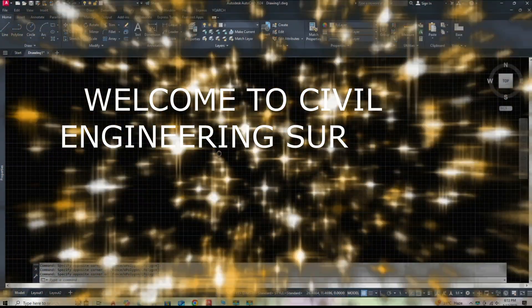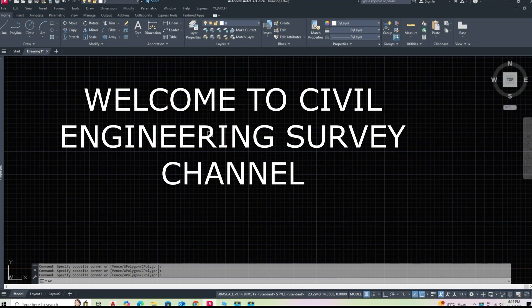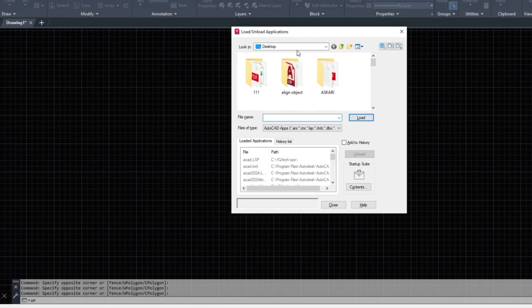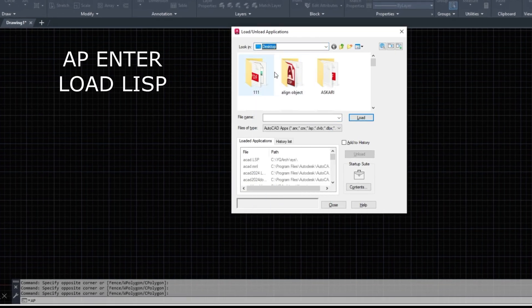Hi everyone! Welcome back to the channel. In today's AutoCAD tutorial, we're diving into a super useful technique: how to align hatching to curves and circles using Autolisp.